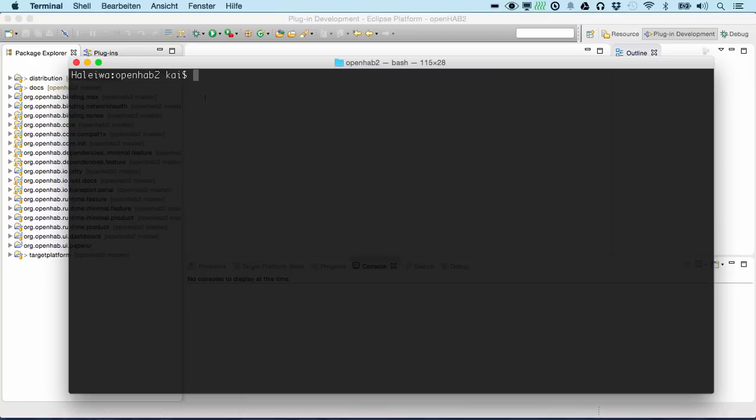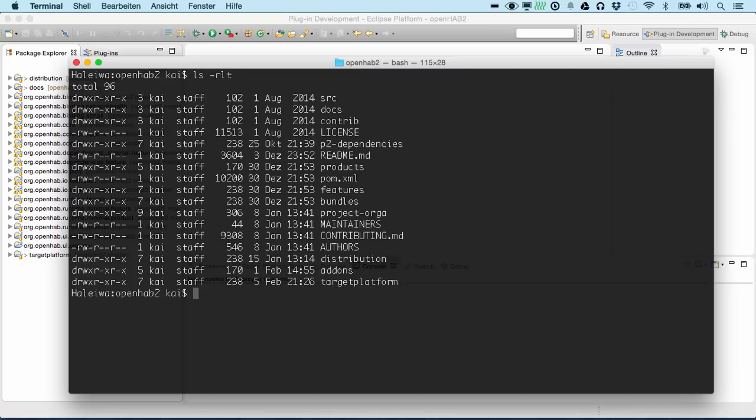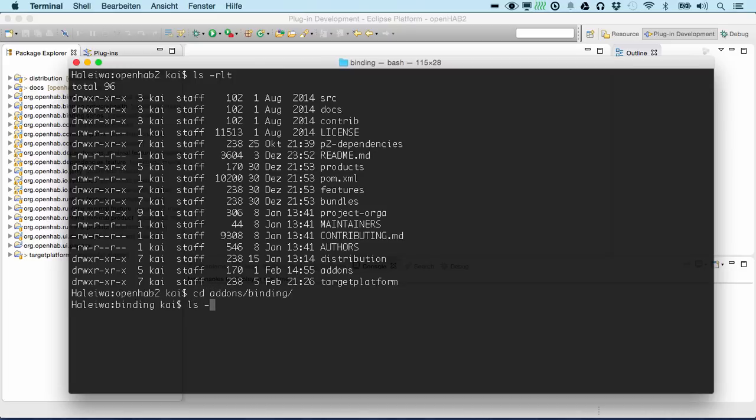This is the folder where my private fork of the OpenHAB2 repository is located. We can have a look here. These are the folders, so we switch into add-ons, bindings folder.